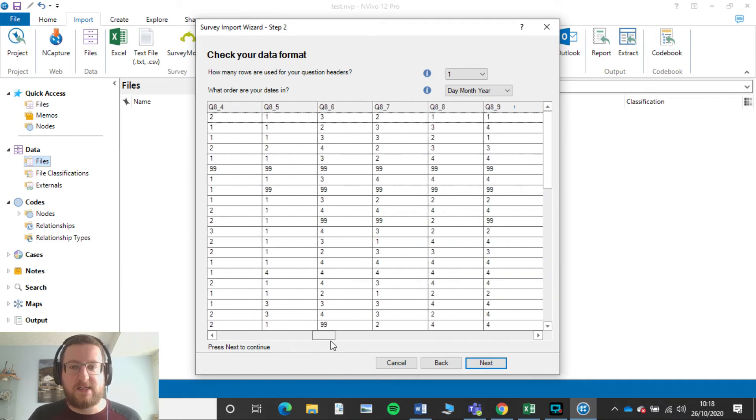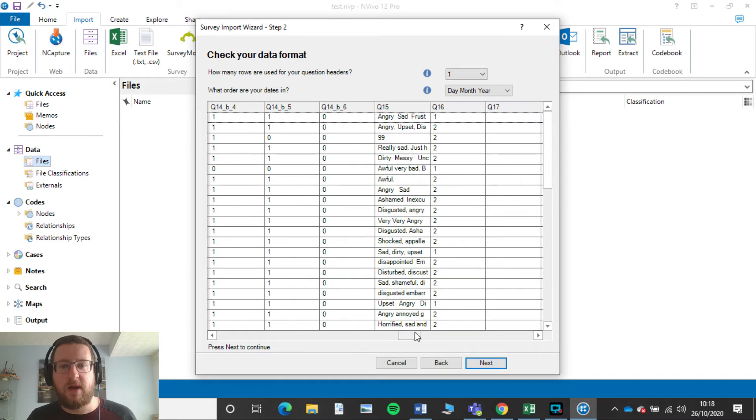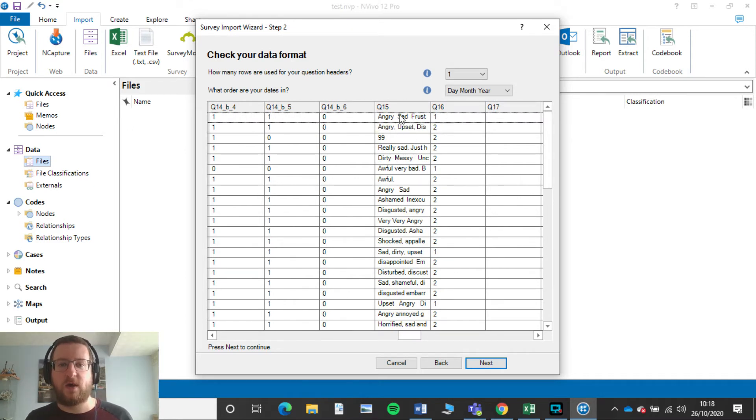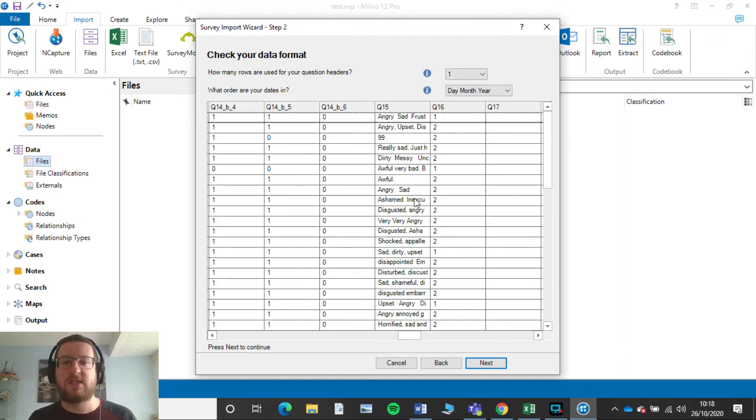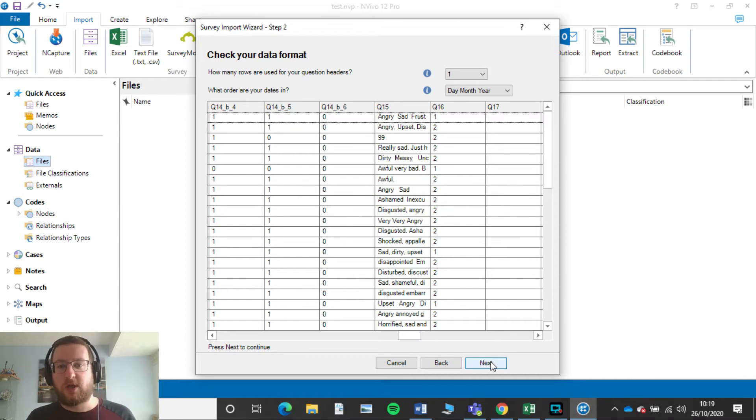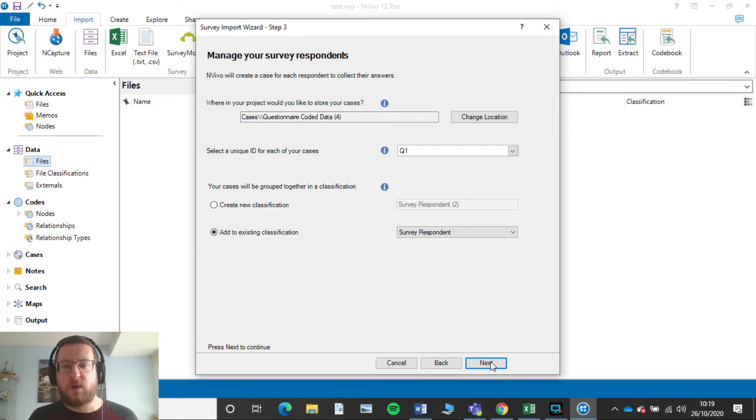So I click Next and once this happens, we can see here all my coded data is in here, or should I say Emily's data is in here. And question 15, that's really what we're after here. Question 15 is this open-ended question where they've had words that they've put in themselves.